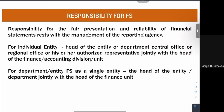Next, the responsibility for financial statements — who is responsible? Generally in financial accounting, the responsibility rests with the owner. However, in your government accounting, the responsibility rests with your reporting agency management, or the head of the entity. Whether it is an individual entity or a multi-department entity for a single financial statement, it is the head of the entity jointly with the head of the finance or accounting division unit.